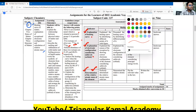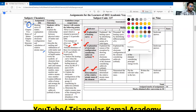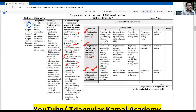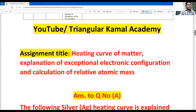The first question requires analysis of the heating curve, including the melting point and boiling point of silver. The assignment title covers: heating curve of matter, an explanation of exceptional electron configuration, and the calculation of relative atomic mass.